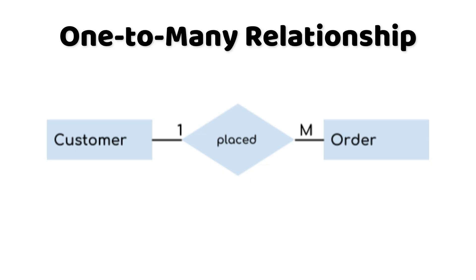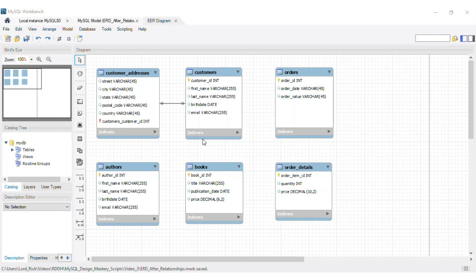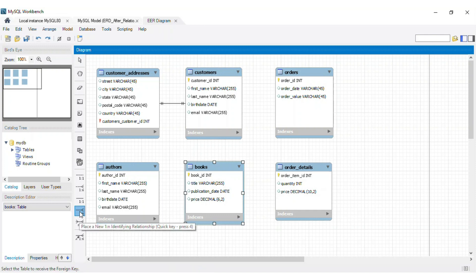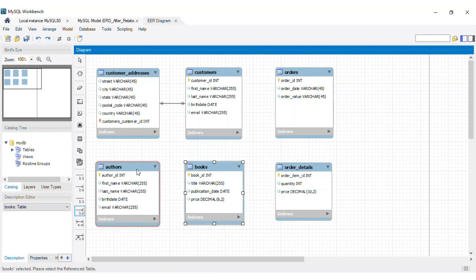In a one-to-many relationship, one record in table A can be related to multiple records in table B. It's like a parent with multiple children. Let's create a one-to-many relationship between authors and books. An author can write several books, but each book only has one author. We'll use the author ID as the primary key in the authors table and as a foreign key in the books table.